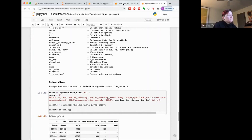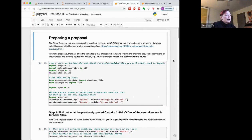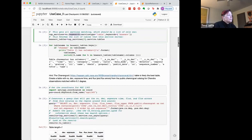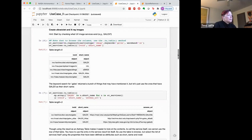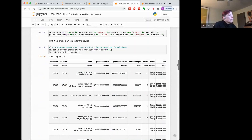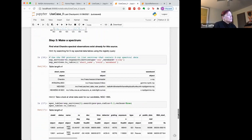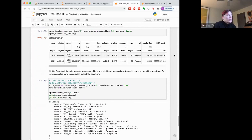All of this is run through quickly in the quick reference and in more detail in the cheat sheets. The science use cases are perhaps more helpful because they show an actual scientific task and how you accomplish it. In this case, we're preparing a proposal on a source and want to find what observations have already been made. We start with a registry search, look for previously published Chandra fluxes, then look for image services to get ultraviolet and X-ray images, download and visualize them, and continue on to making a spectrum.